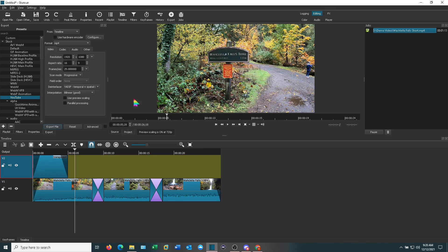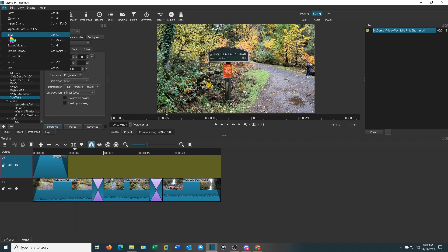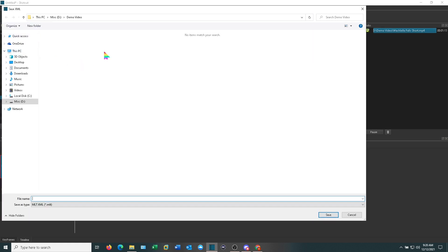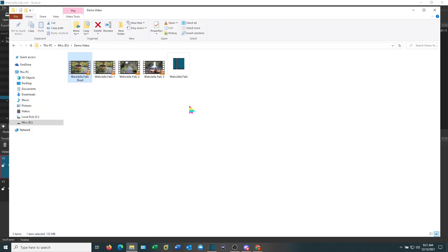Before you go, make sure you go ahead and save this. This will save it in the Shotcut format that you're able to use and reopen. I like to keep all these files together even if I move them around because then if I open this up later, it just needs to know what directory those files are in.